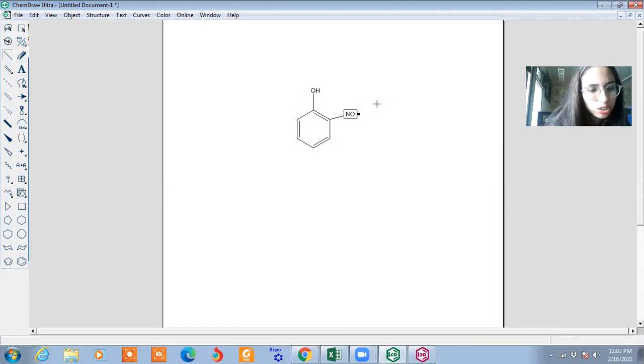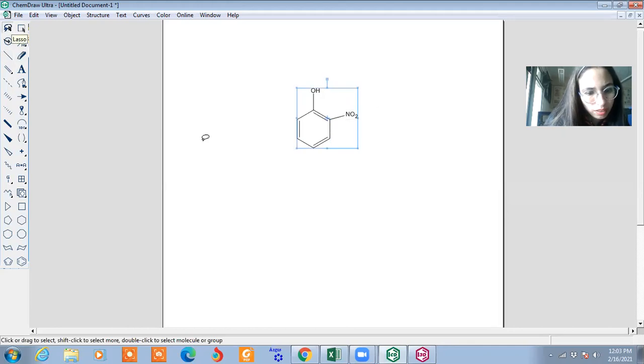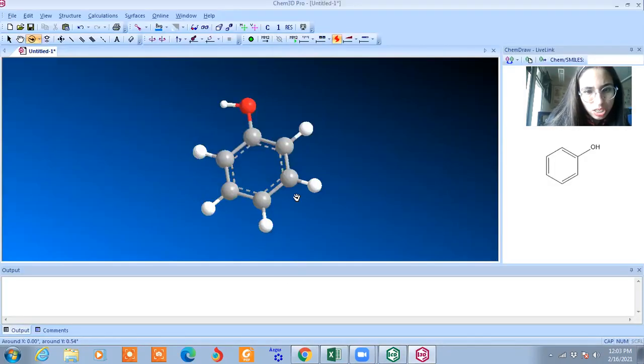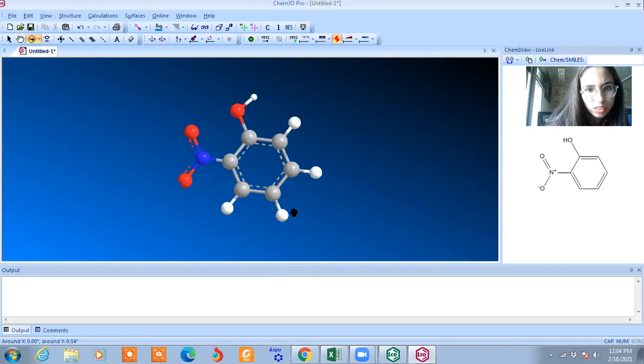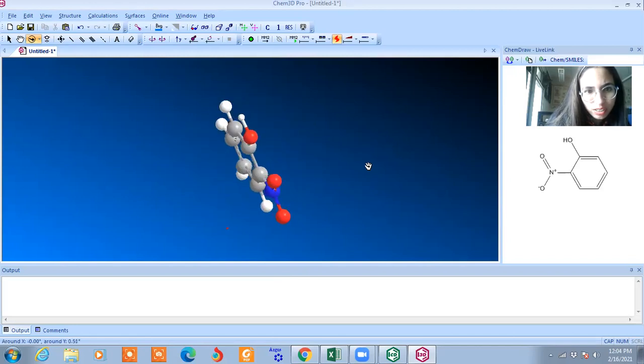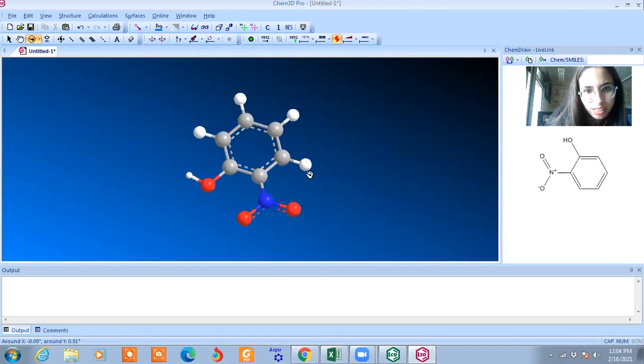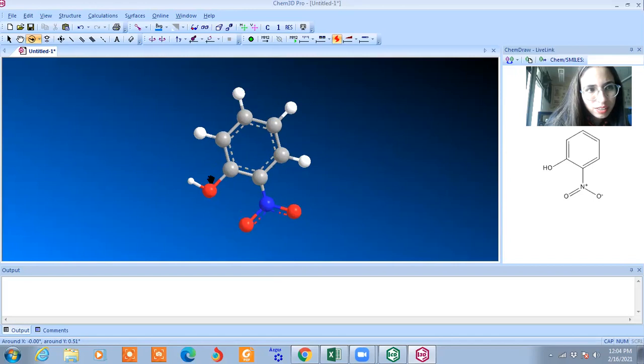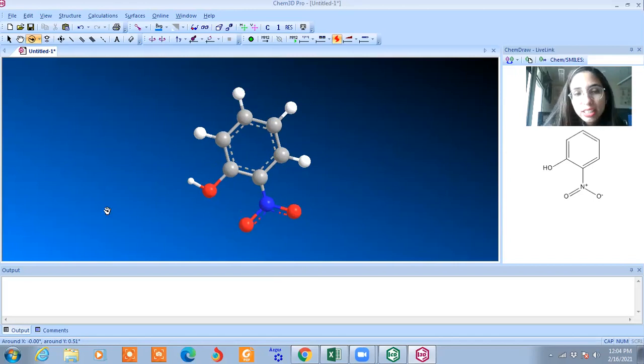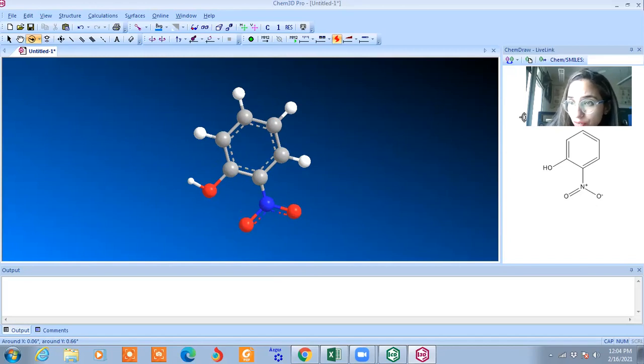I'll draw here nitrile. Just copy the same and paste it on the screen. Now you can see, this is 3D. This is all about 2D. Now you can see, this one is 2D.